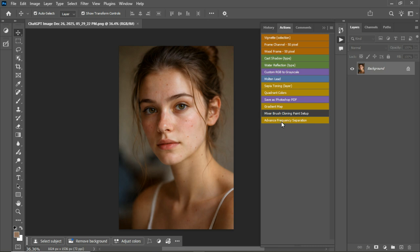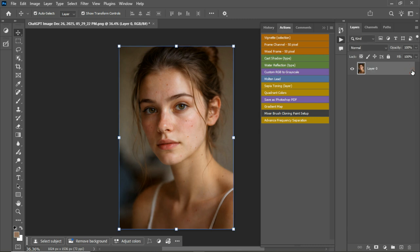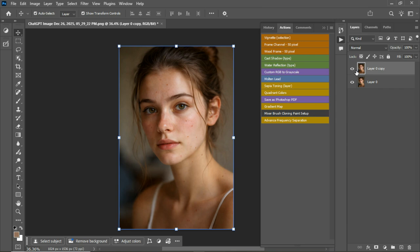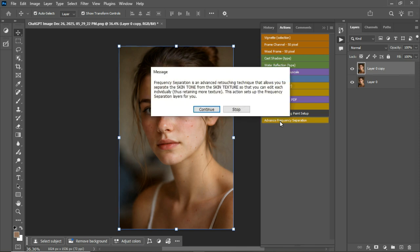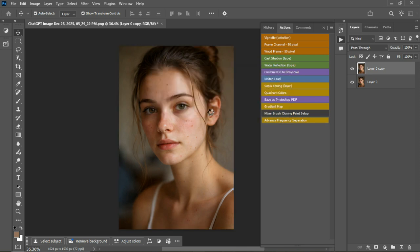Now let's apply it. So this is what I'm going to do. I'm just going to click on it. Let's duplicate the layer first, Control J, so we can see our before and after. Just click on the action and you're going to click continue.